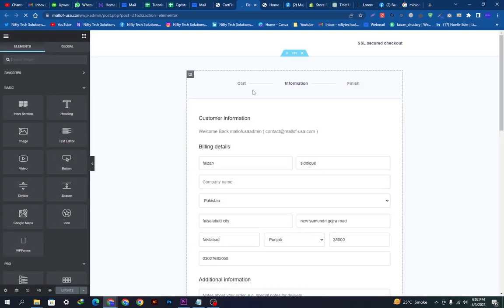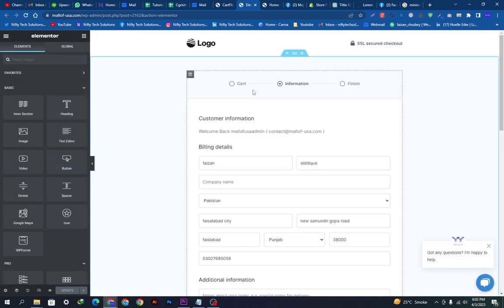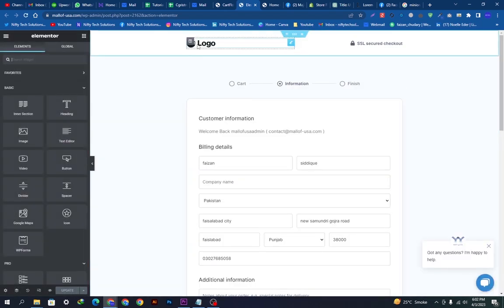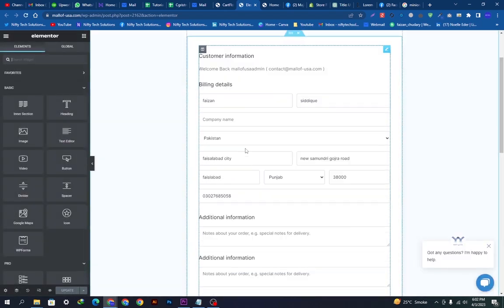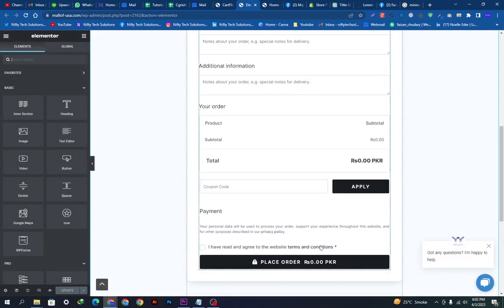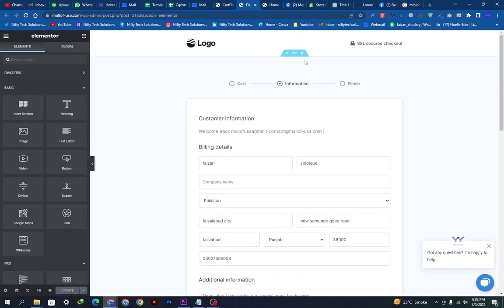After clicking Edit Design, Elementor will be loading as the best tool to edit WordPress websites. So it is loaded now. Here you can see all the things, all the sections we have to fully customize.